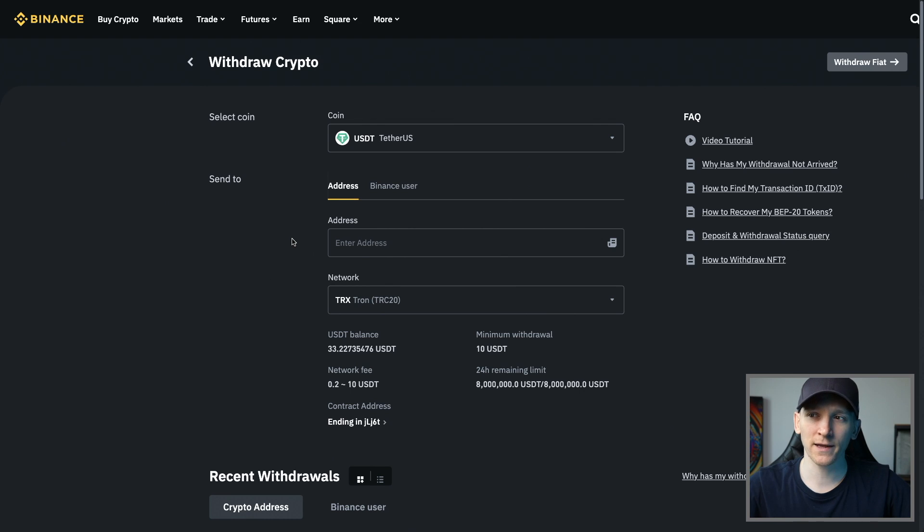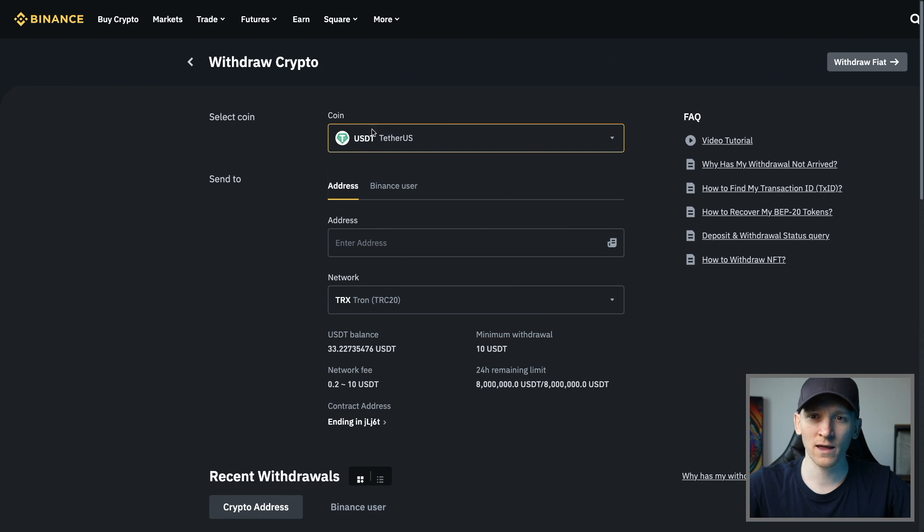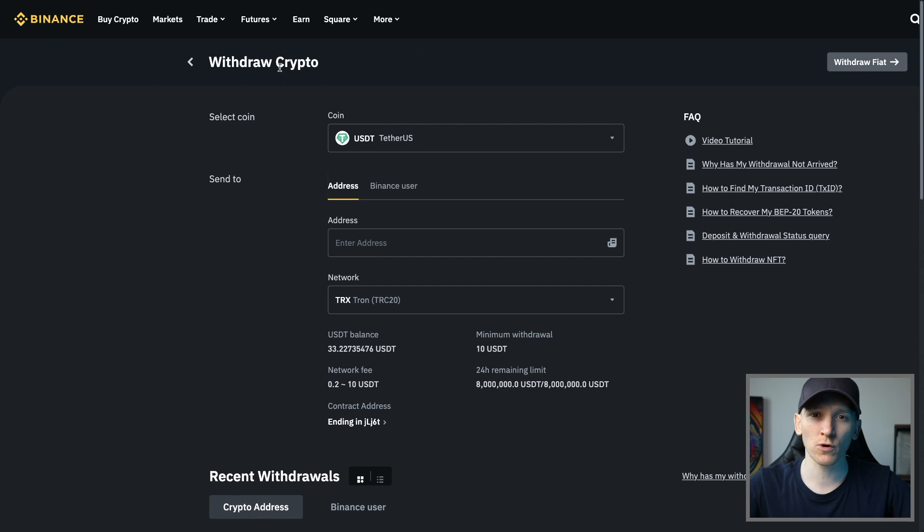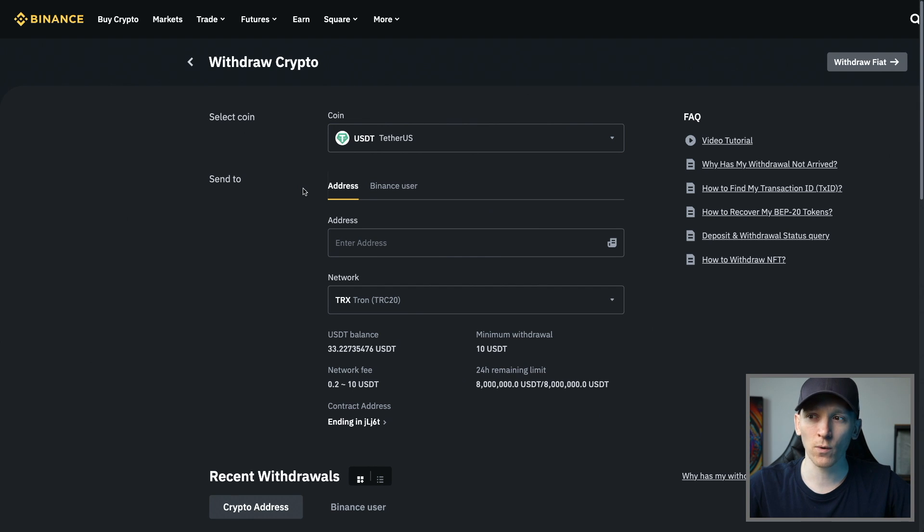If you have Binance or any other centralized exchange, you may have some US dollar tether on there. Go to withdraw crypto. From here, we need to choose the network, which is Tron.